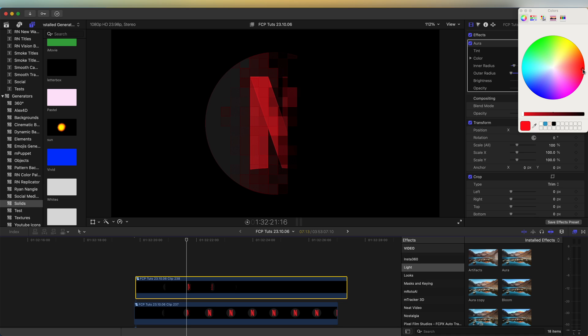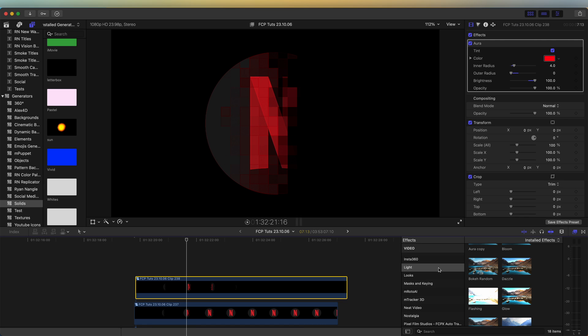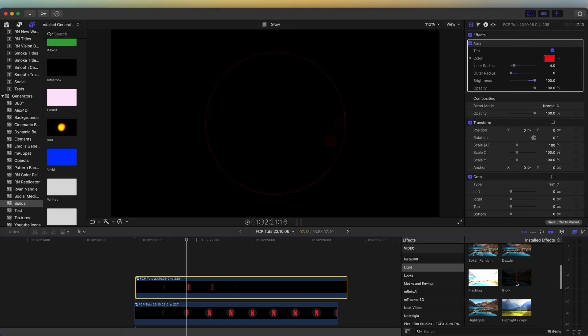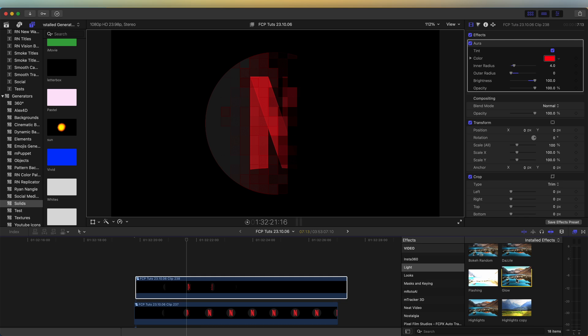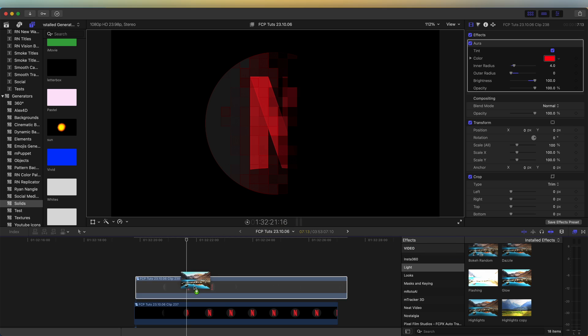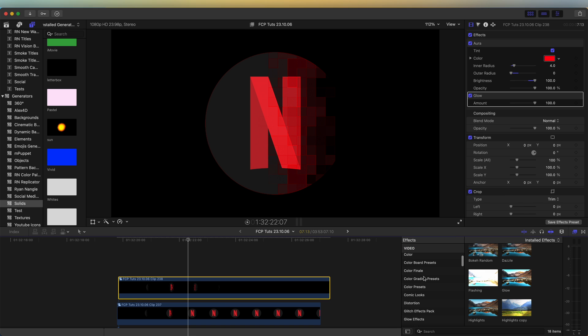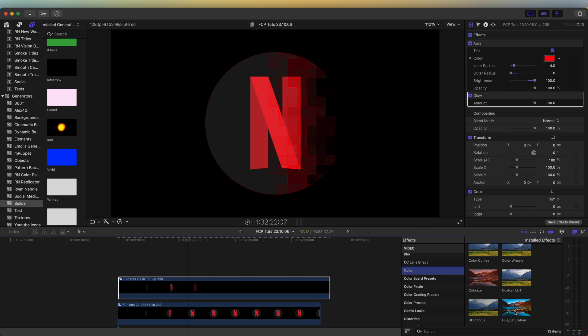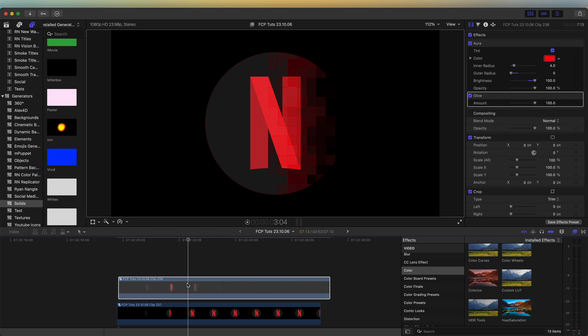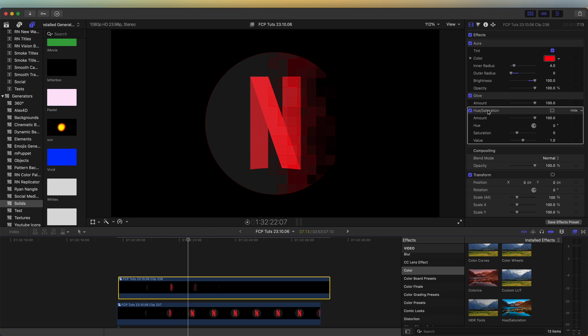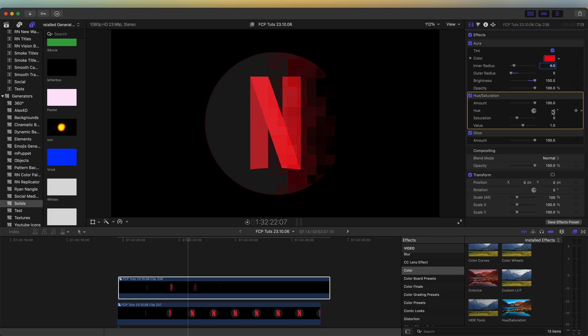And I'm going to change the tint to red. Whilst I'm in the light section of effects, I'm going to add the glow effect. And then let's go to color and add the hue and saturation effect. And just drag that above the glow effect.